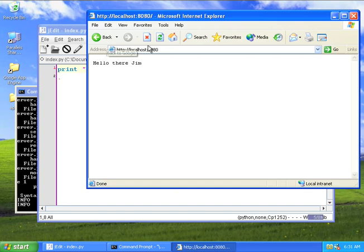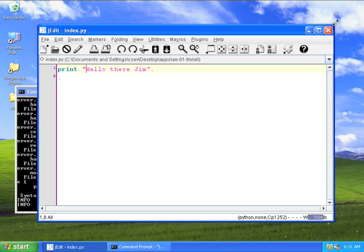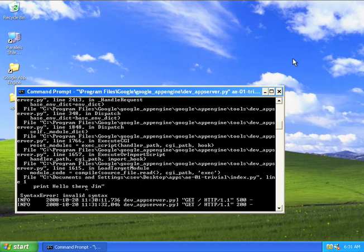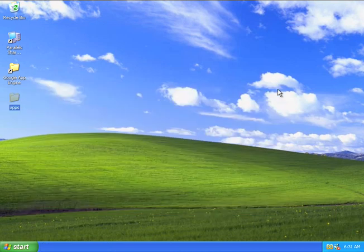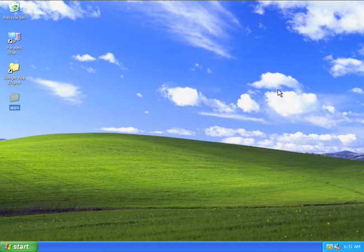So the last thing to do, of course, is to shut the server down. And again, shutting the server down is simply you press X in this little box, and that ends everything. Okay, thanks.